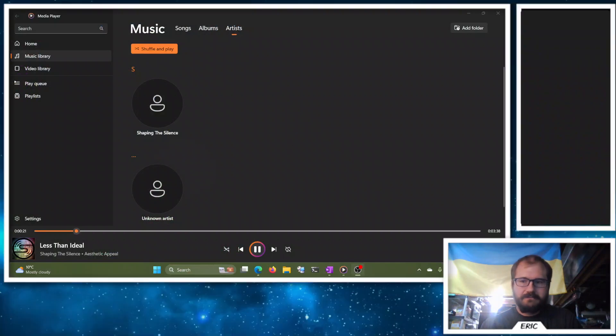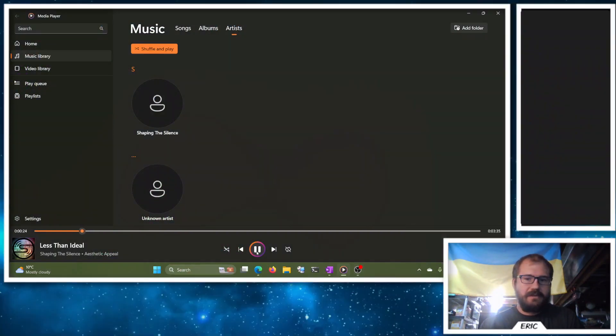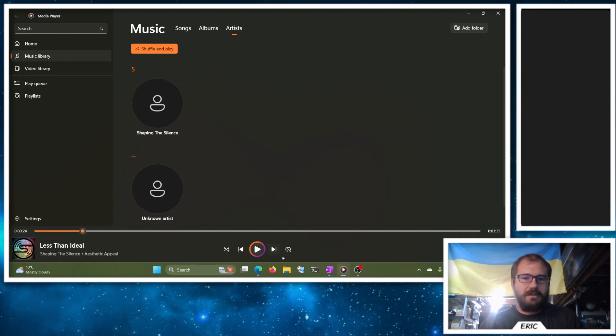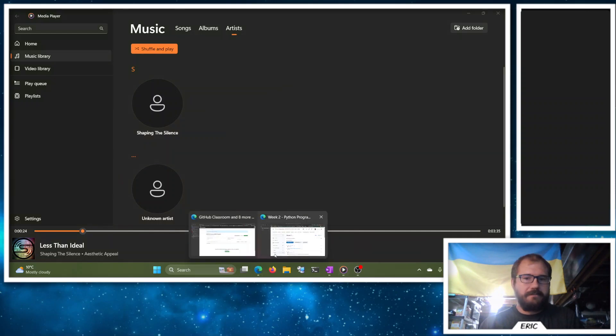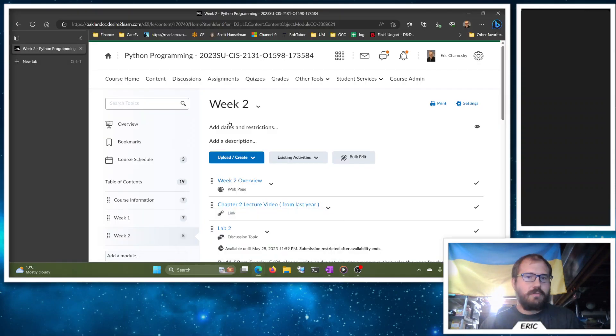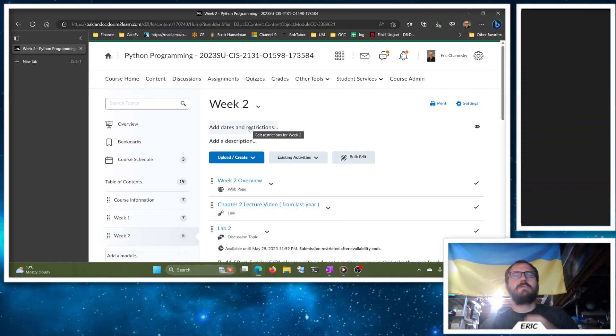Hey everybody, how you doing today? Hope you had a good first week. I'm gonna do a quick overview here of Week 2 for you.